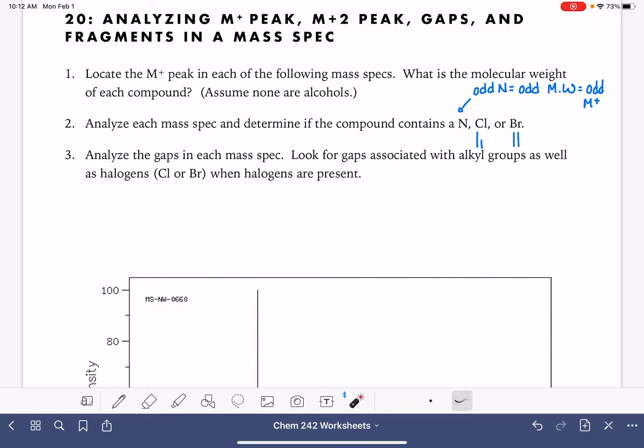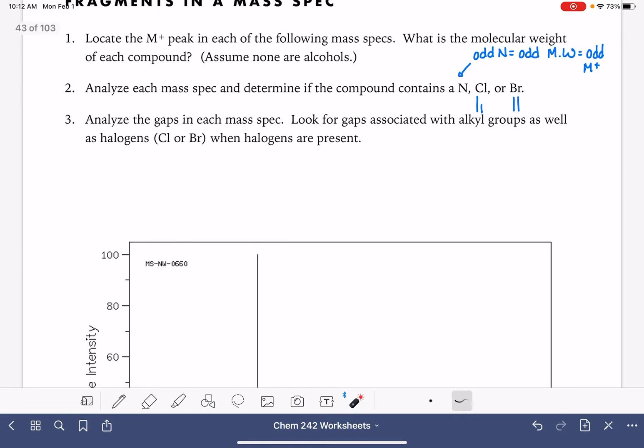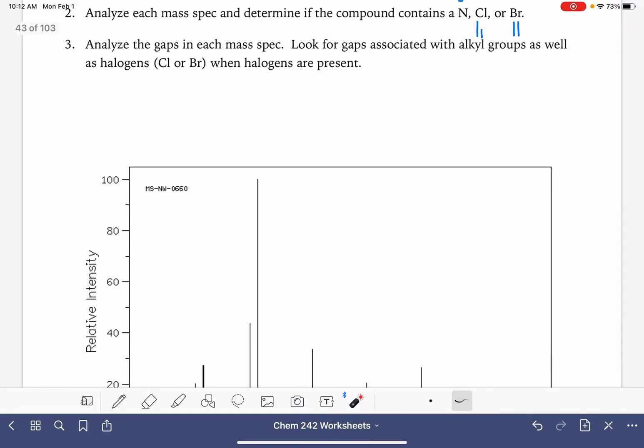And then we're also going to do some gap analysis. We're going to look at the gaps in the peaks in the mass spec and see if we can get some information about what they tell us.